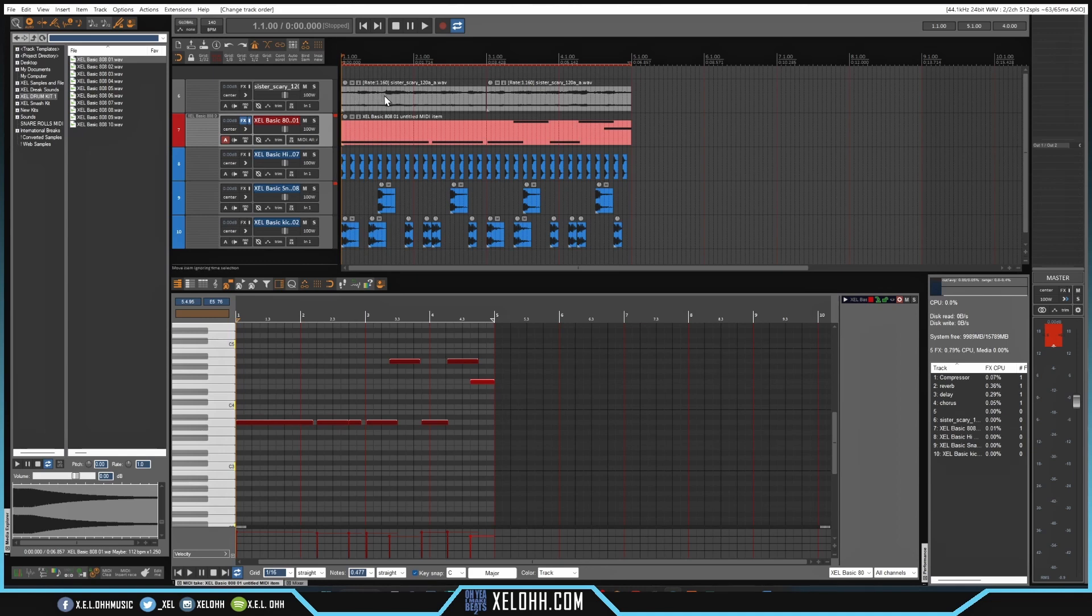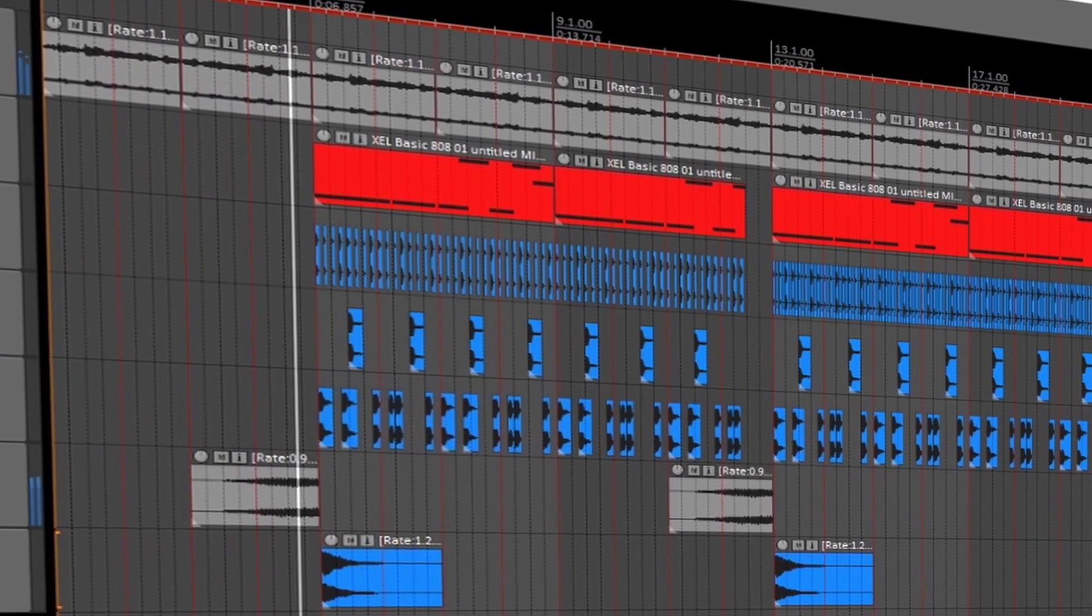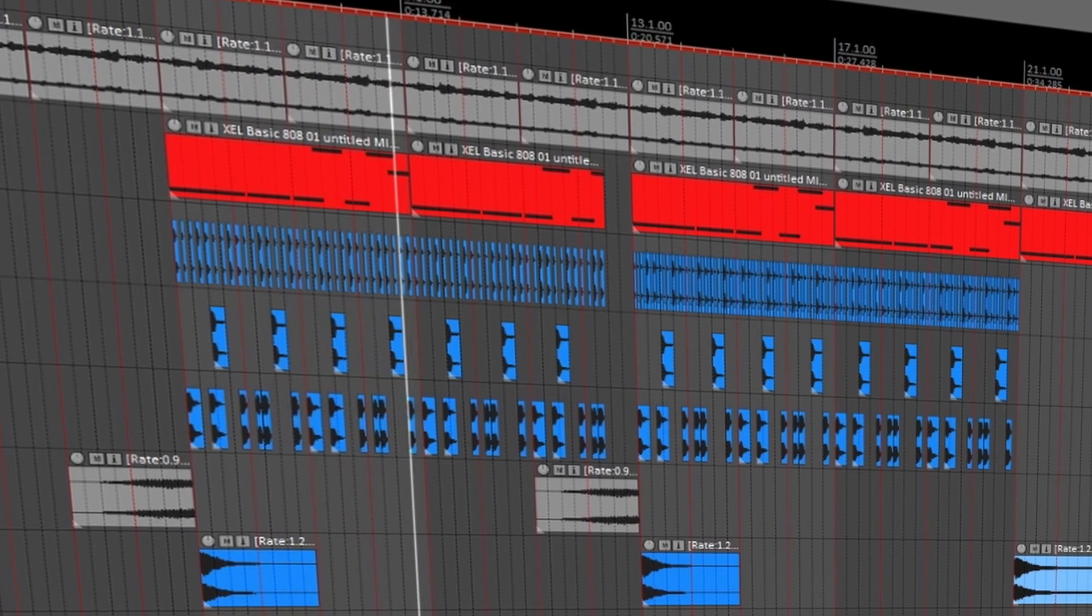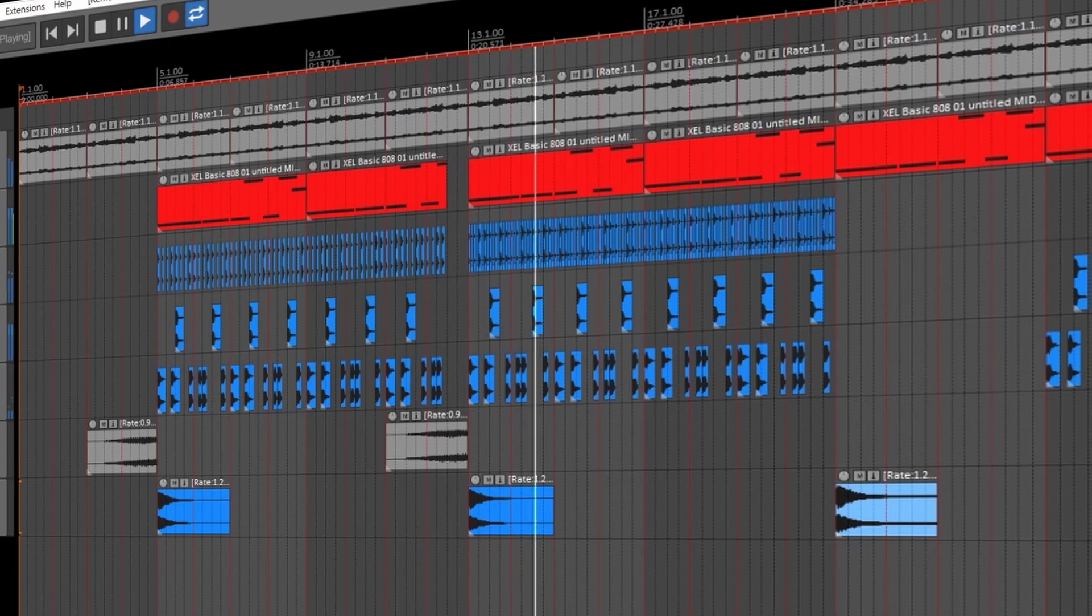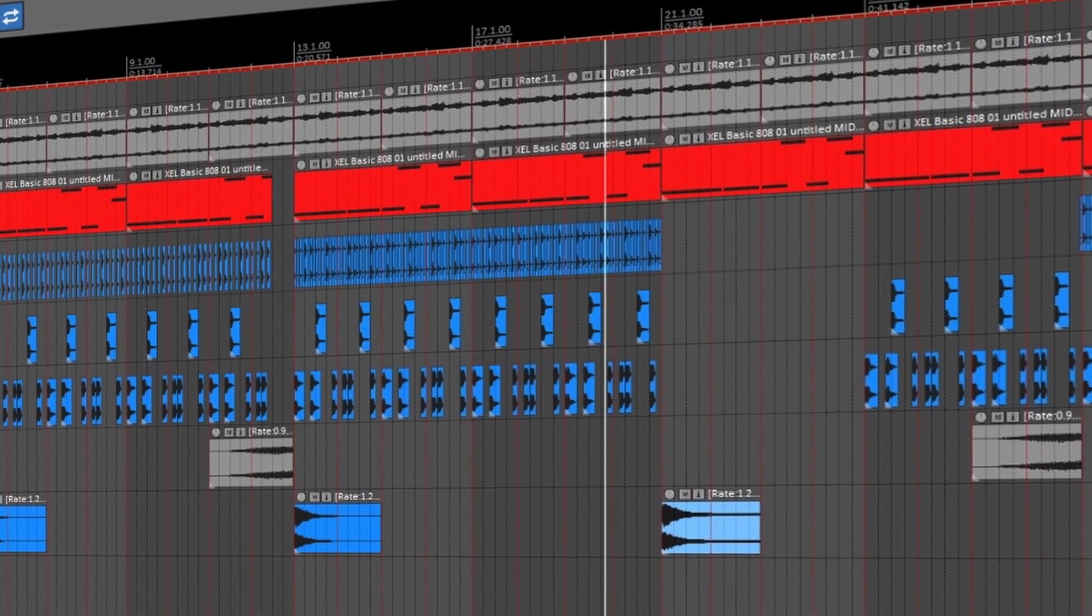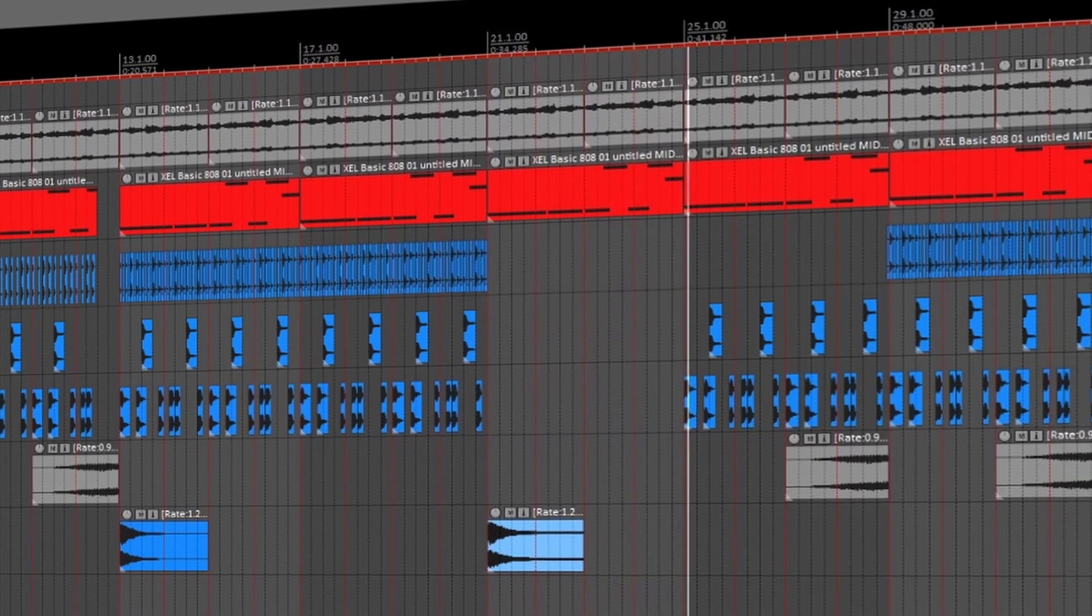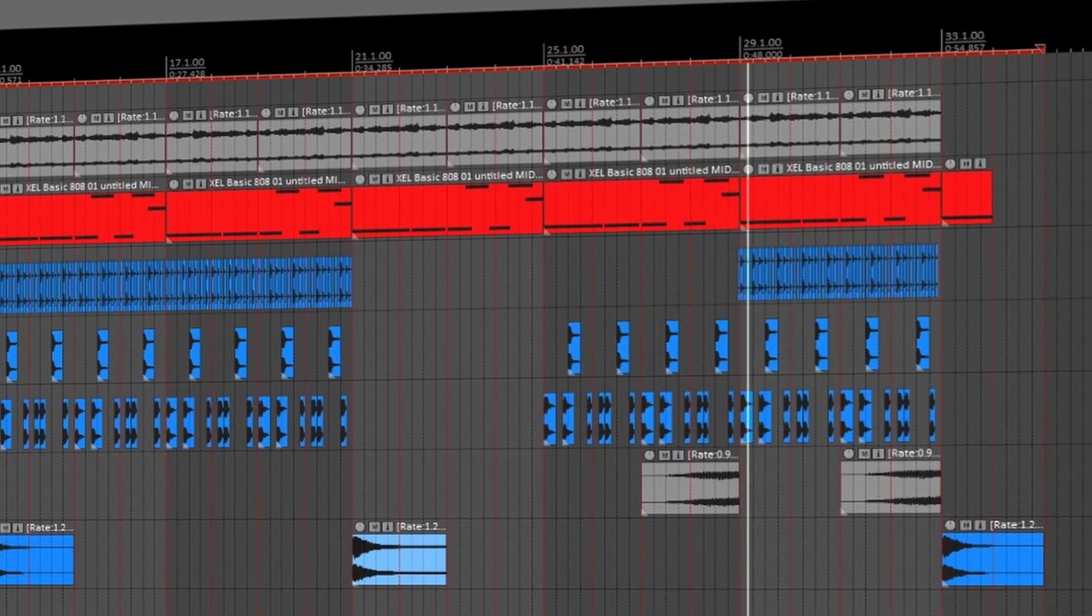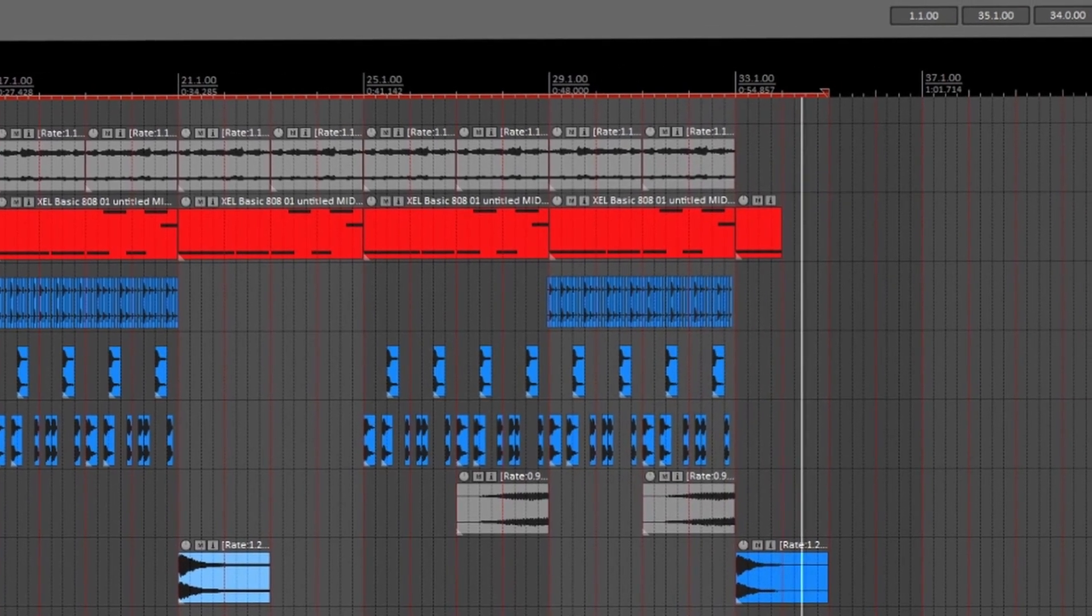Here we go. All right, so I added the sample in here, I added 808 and the drums as you saw me actually lay down a little earlier. And this is what it sounds like right now. Something really simple something really easy to put together.